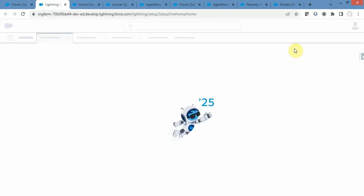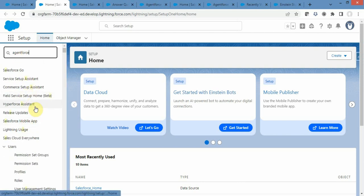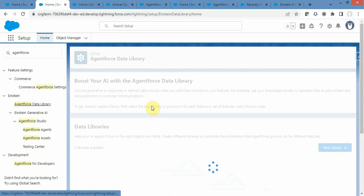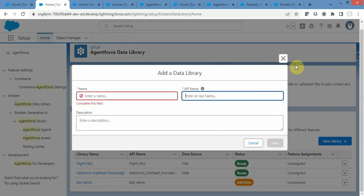Once you land on the setup page, you can type AgentForce in your quick find box. It will give you results and under Einstein you will be able to see AgentForce Data Library. Once you click on it, a page like this will open. From here you can click on New Library to create a new library, provide a meaningful name, and click save. As I have already created some data libraries, I am not going to create one now.